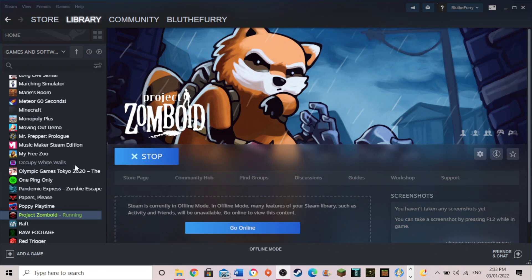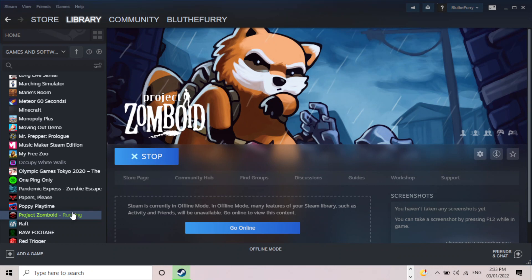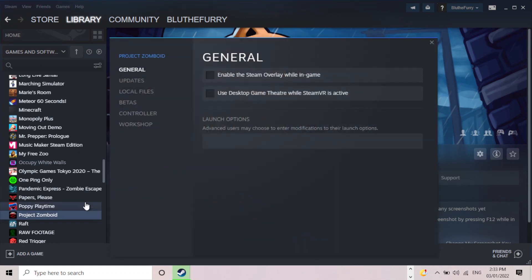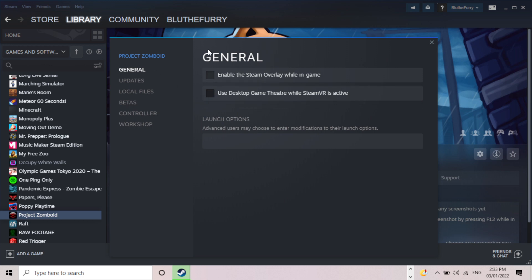So what you want to do is two things. First of all you want to right click on the game and press properties. And then you'll want to disable both the Steam Overlay and the Desktop Game Theater. Well, you don't have to do that one. I just did that because you're not going to use it because it doesn't require VR anyway. And that one at least should be no longer ticked.